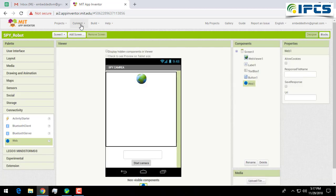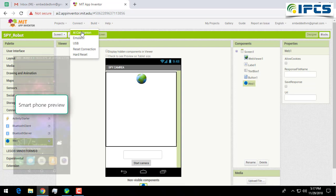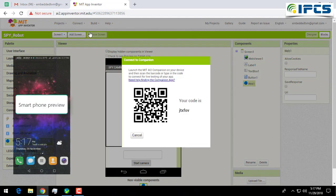Now click on Connect and select AI Companion.